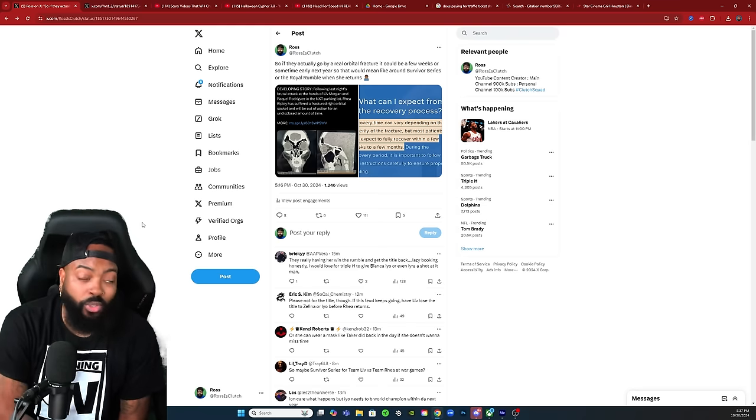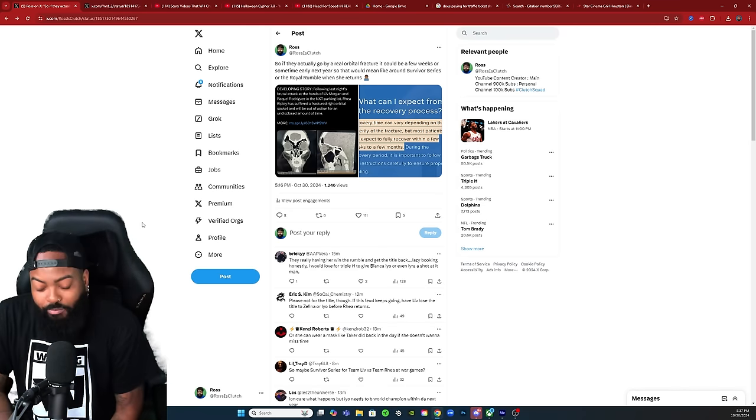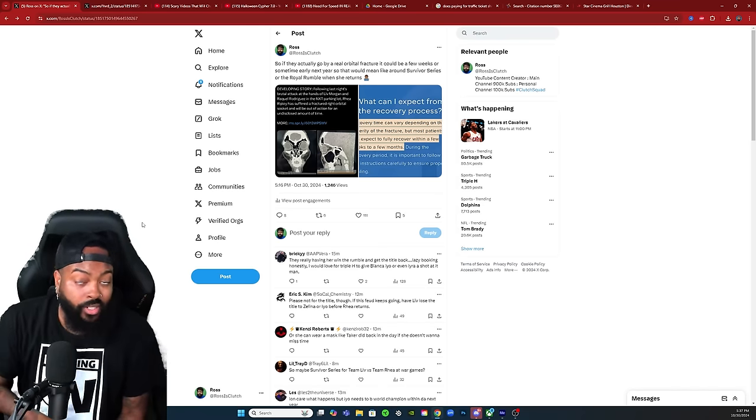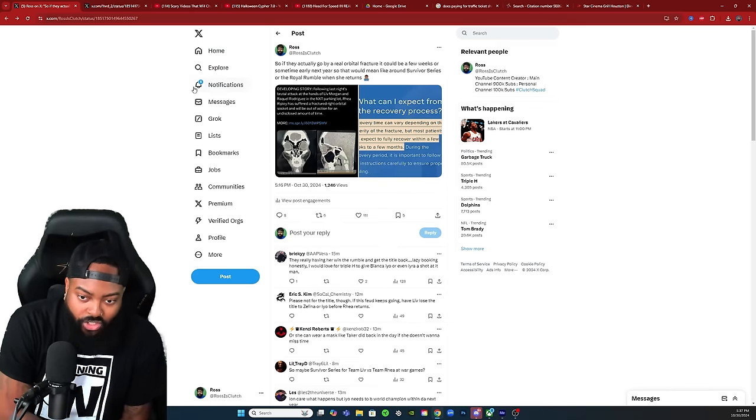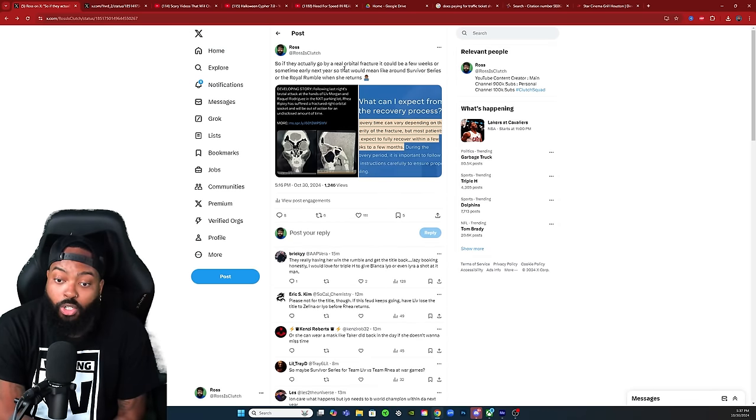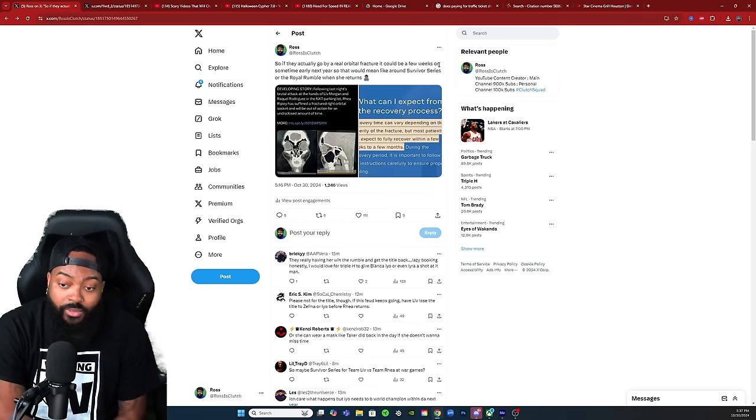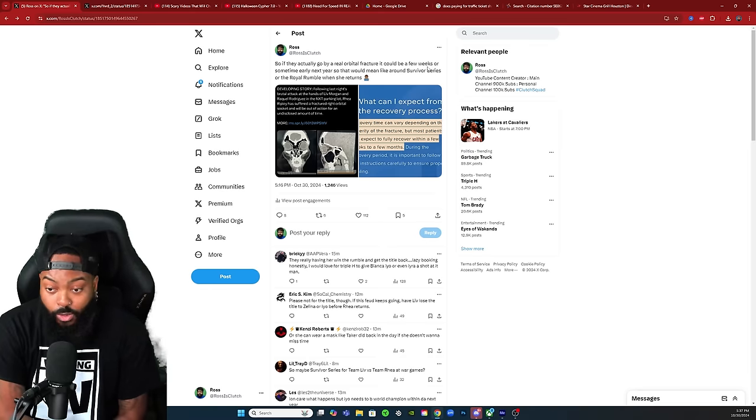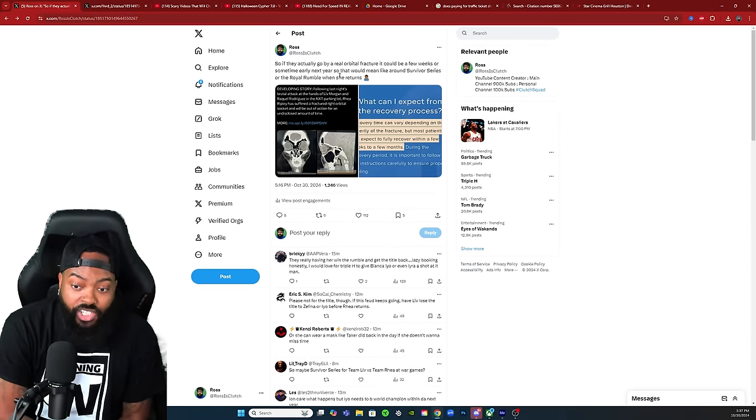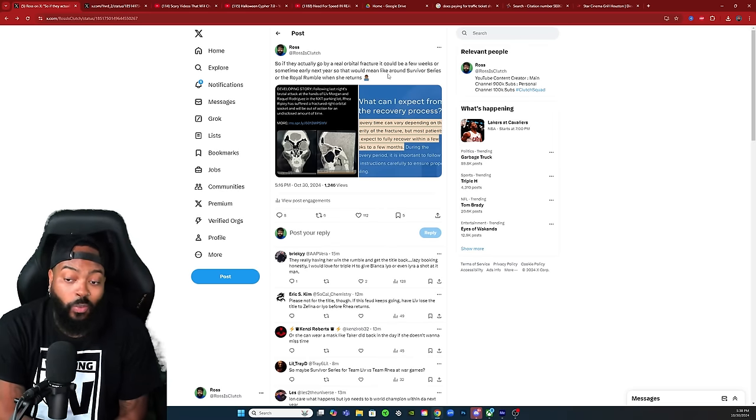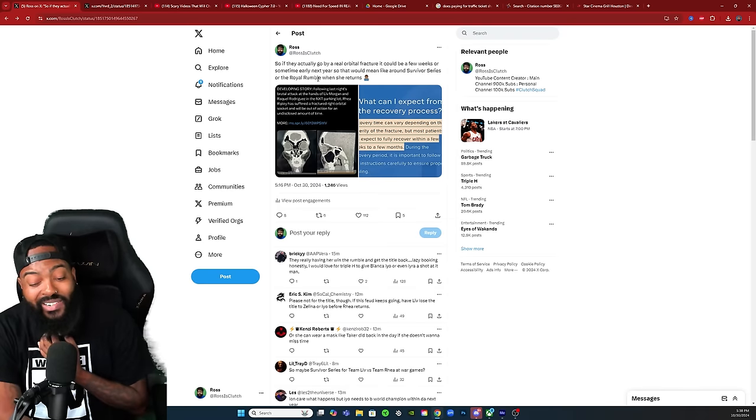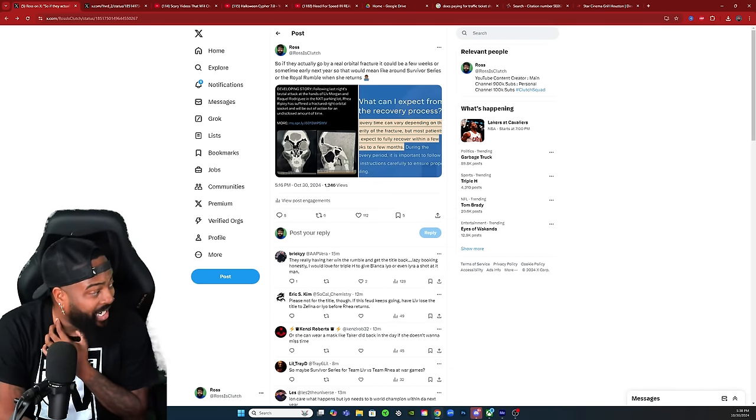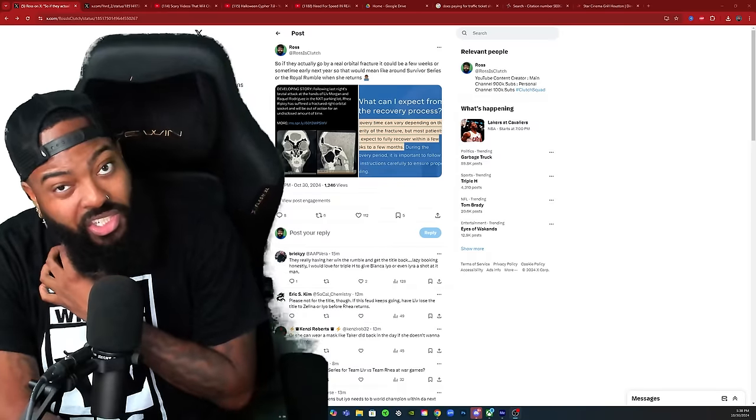If they're going off a real orbital fracture, it could potentially be a few weeks up to a few months. I tweeted if they actually go by a real orbital fracture, it could be a few weeks or sometime early next year. That would mean like around Survivor Series or the Royal Rumble when she returns, and I think that may be the timetable.